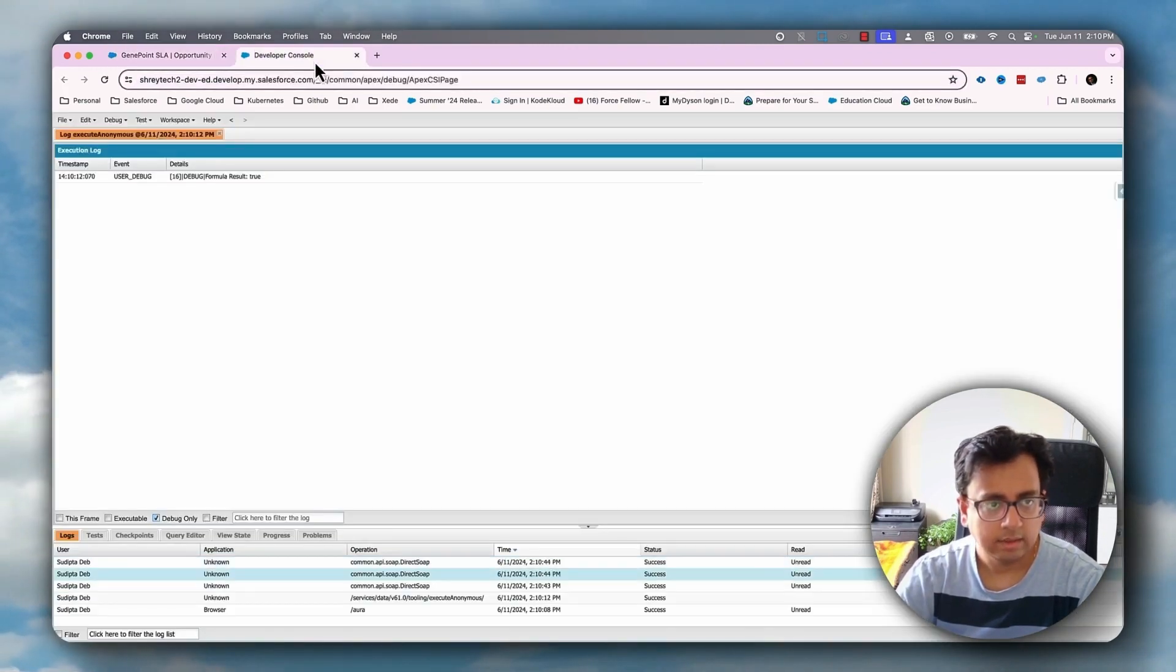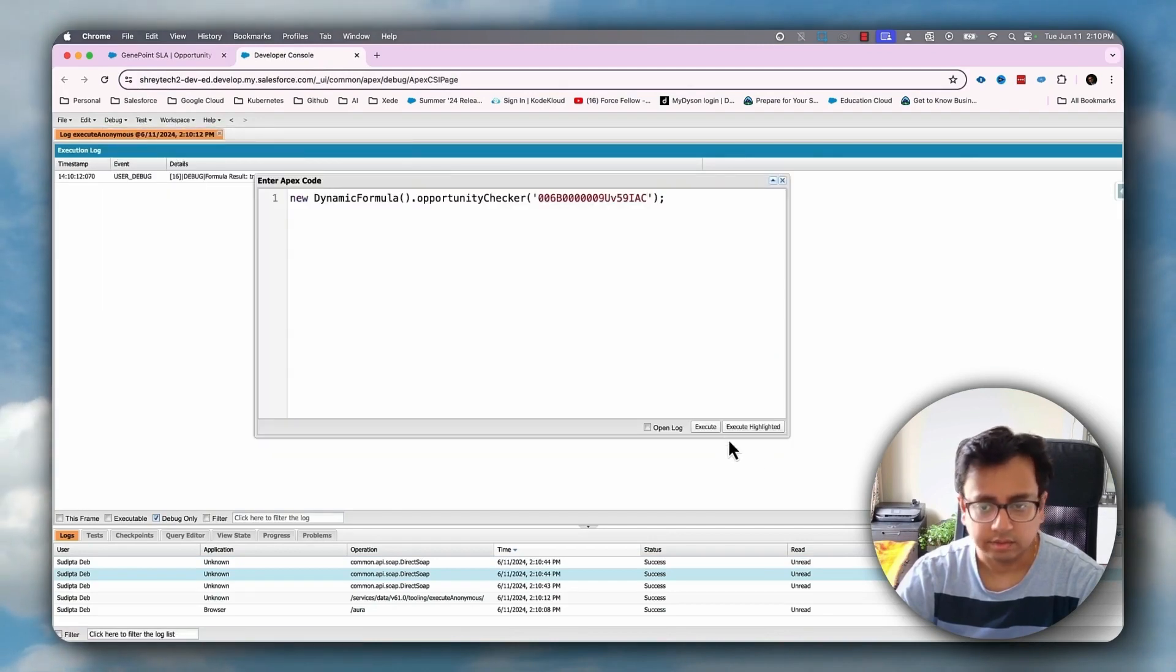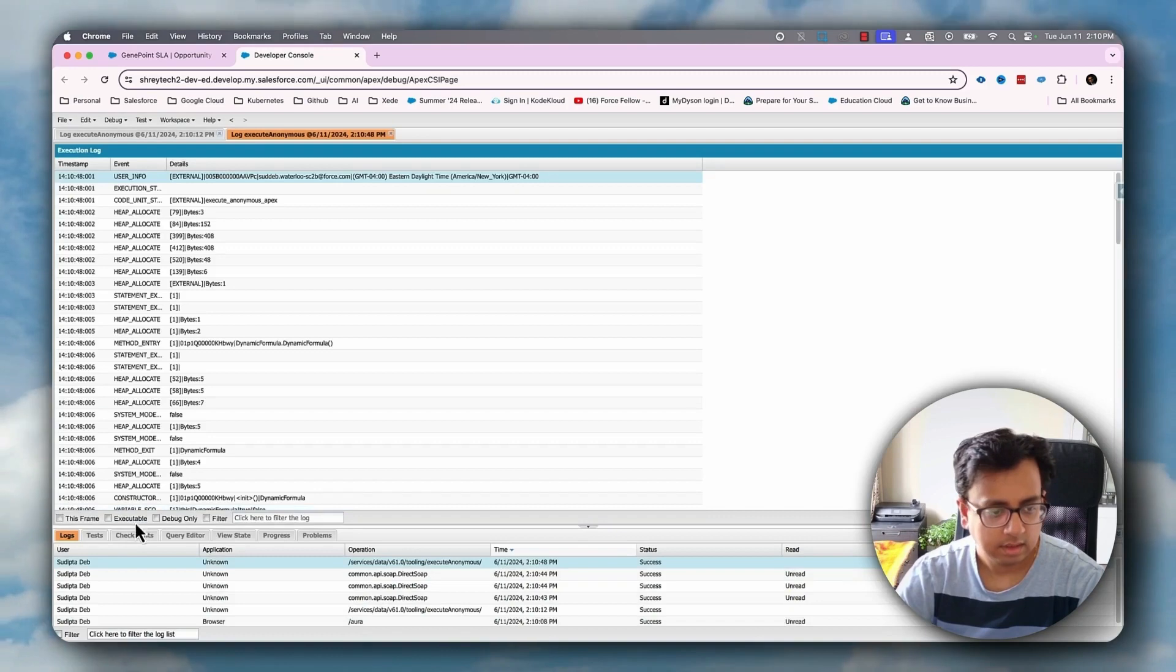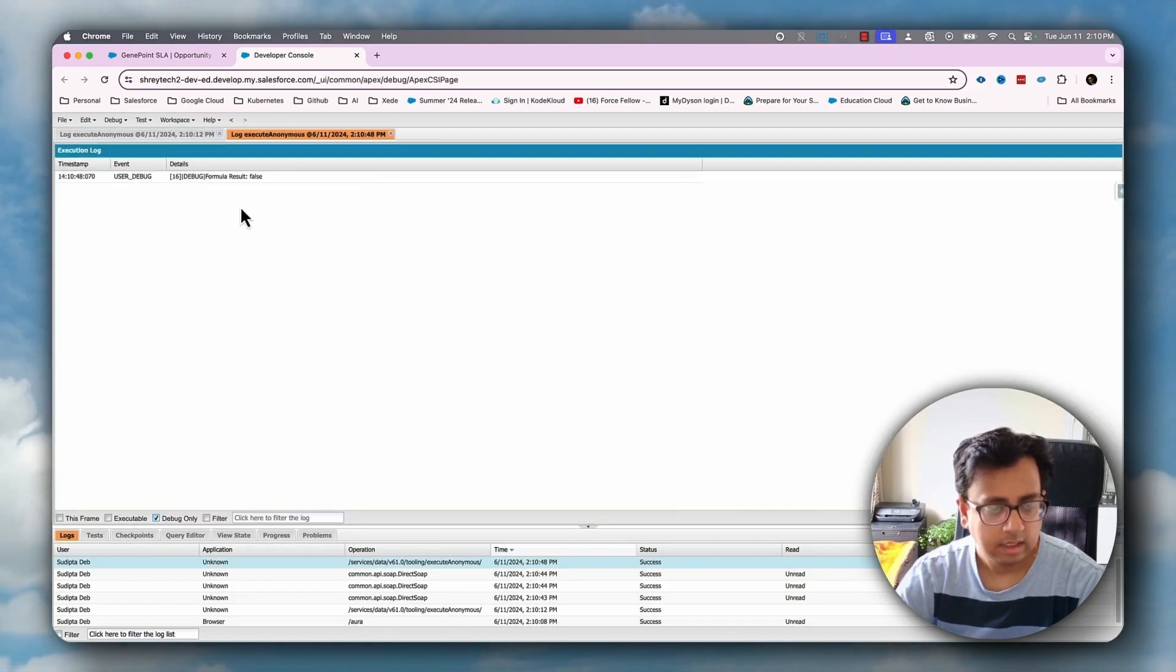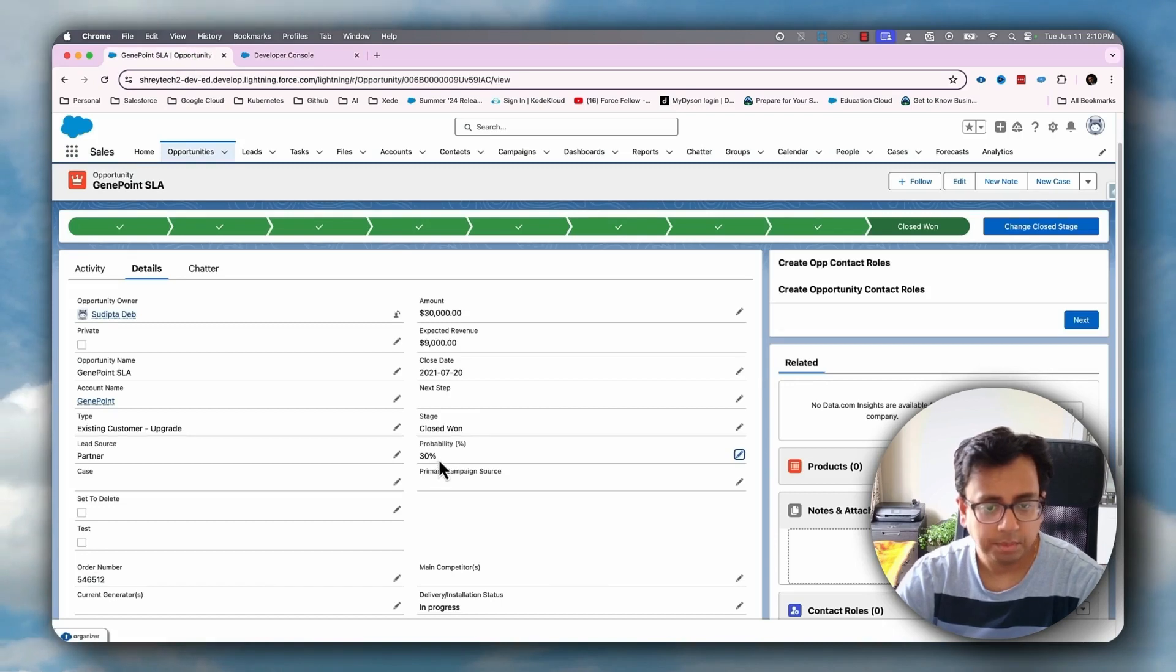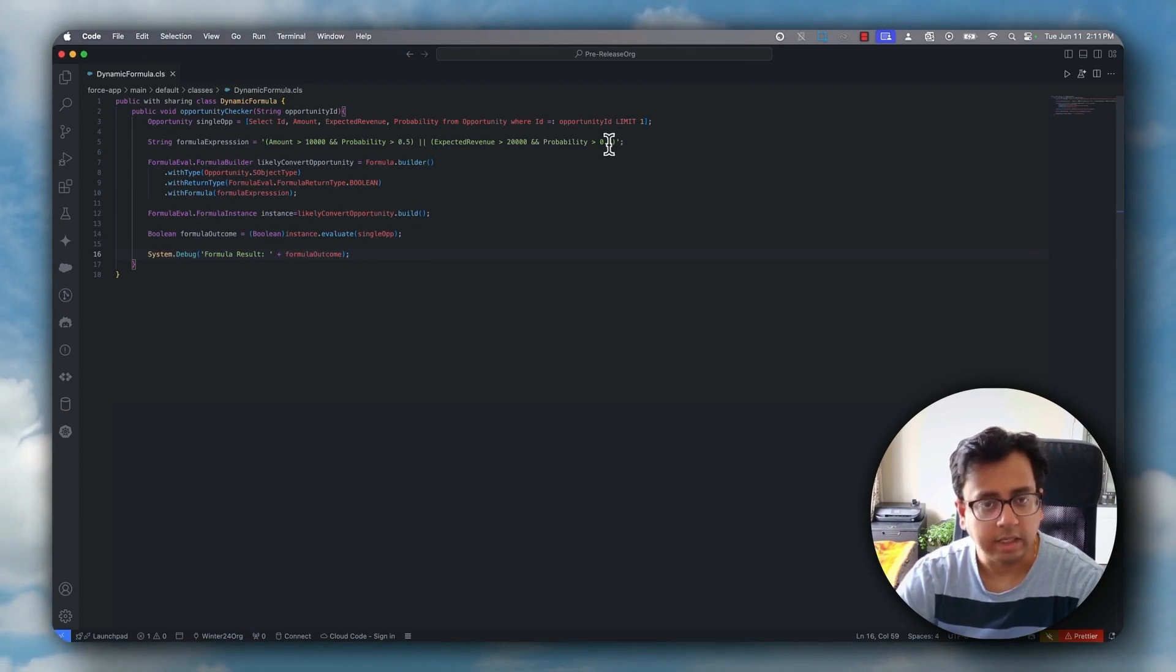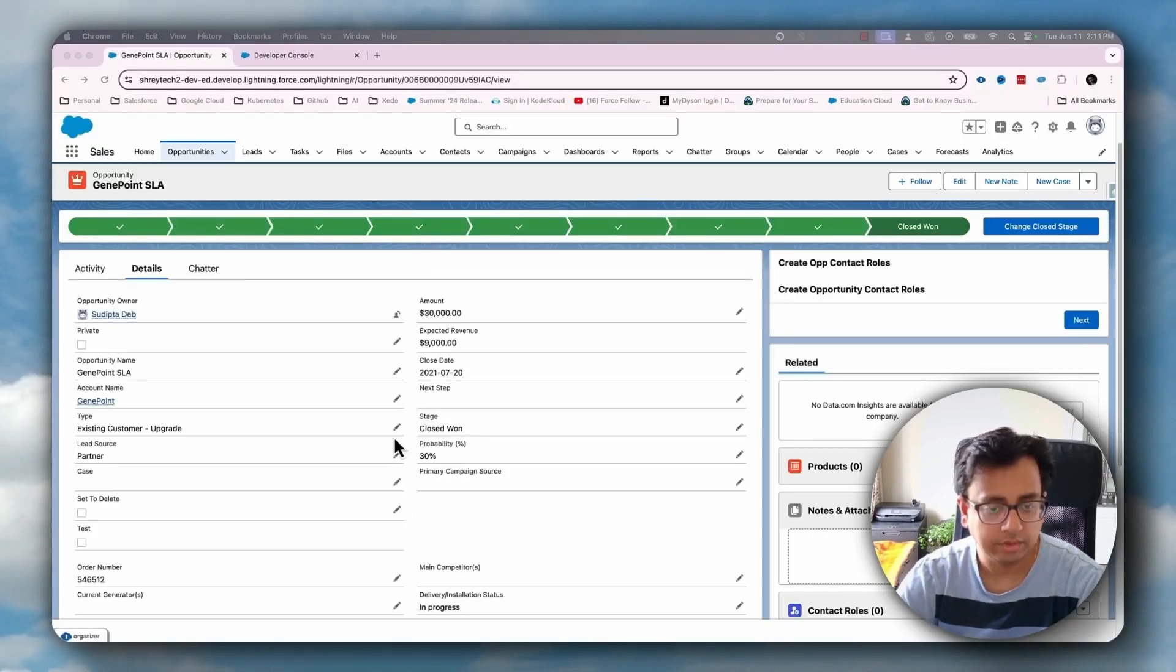Let's execute the same function again. Let's open that. And this time, as you can see, it's coming as false because now the probability is 30%, and as per this formula, it has to be greater than either 50% or 80%, but actually the probability is 30%. So that's why it's giving result as false.